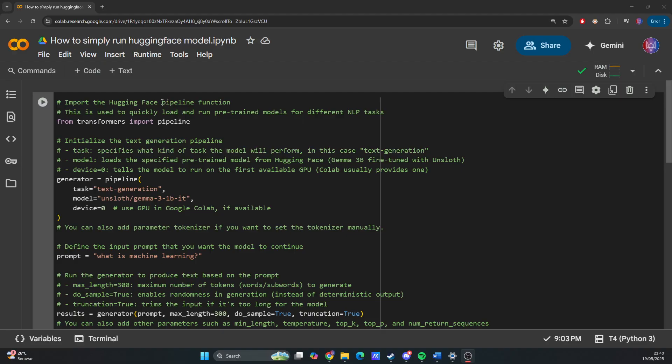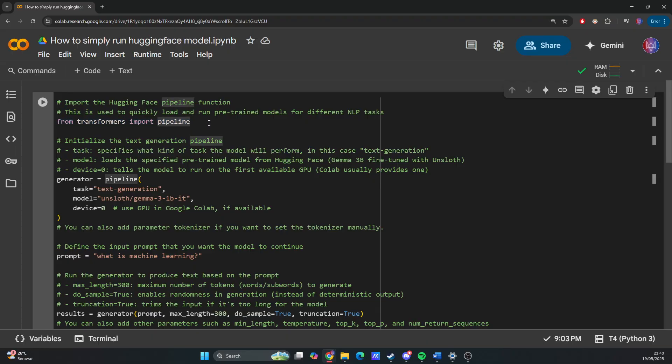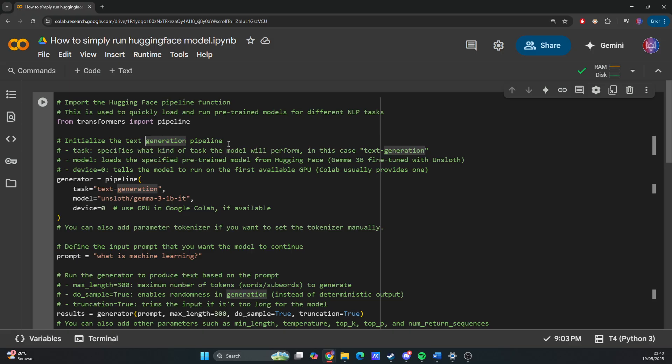From transformers import pipeline. It's used to quickly load and run pre-trained models for different NLP tasks.